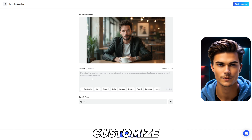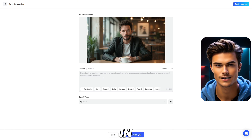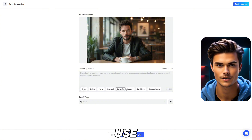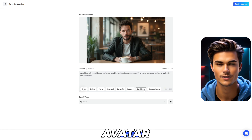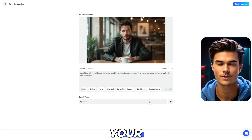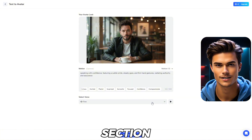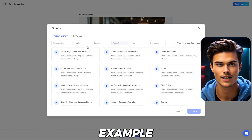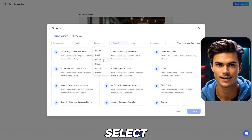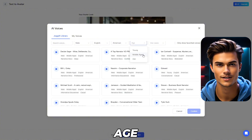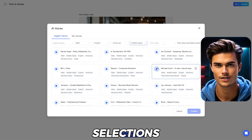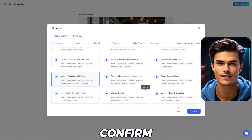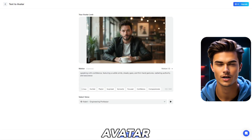Now, as you can see, you can customize the motion of your avatar. You can input any motion you want in the box, or below you'll find pre-made motions that you can use. I'll go with the Confidence one, since it matches our avatar the best. After that, you can also set a voice for your avatar by clicking on the Voice section below. Here you'll find many great voices you can use, and you can also filter them — for example, you can choose a gender, select a language, set an accent, and even choose the age. Just like that, it will filter out the voices based on your selections. I'll go with the Adam voice since I like it the most. At the end, just click Confirm, and finally click on the Generate Avatar button.